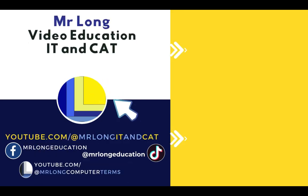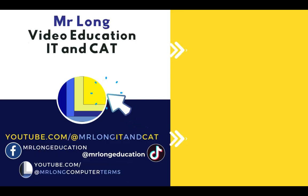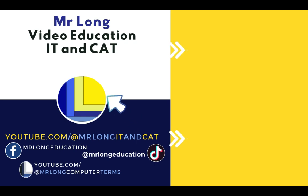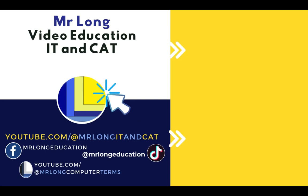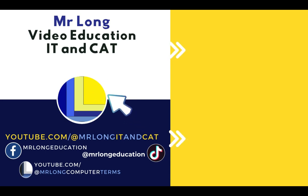Just a reminder, if you need any help with your CAT PAT, as well as anything else related to CAT, then make sure that you subscribe to Mr. Long IT and CAT. We'd love to help you with further stuff going forward. And remember, don't do it the long way, do it the Mr. Long way.